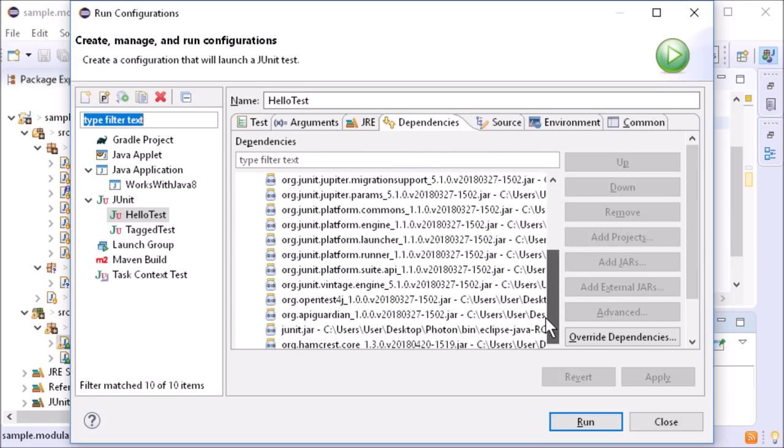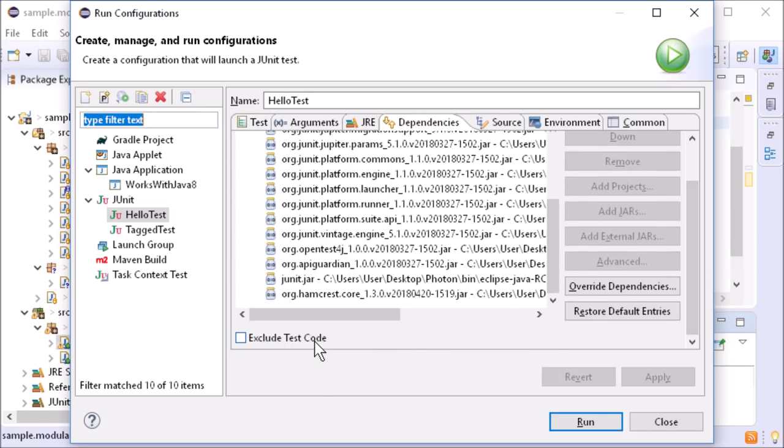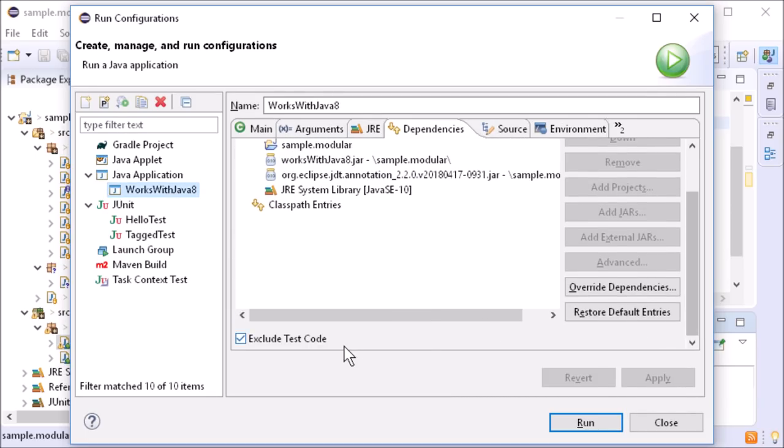There are also checkboxes in the launch configurations for that, but these are set automatically.